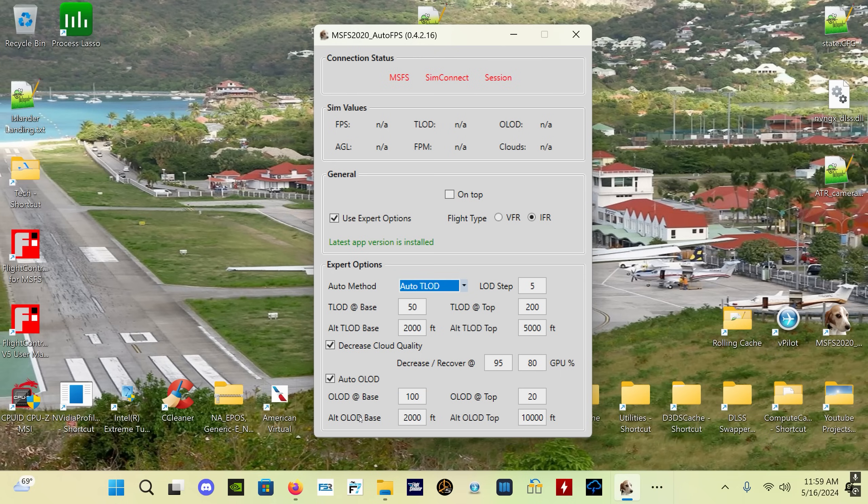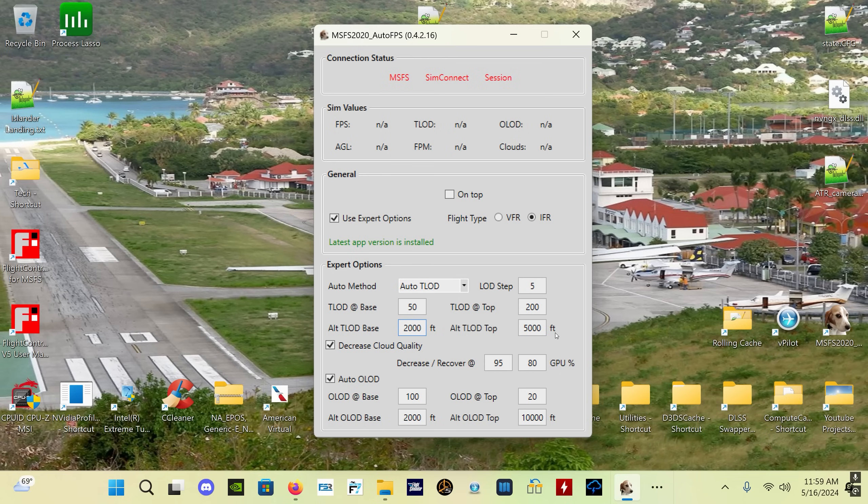Auto TLOD will change the TLOD value in steps based on what you've got set for your TLOD at base, which is your TLOD on the ground or wherever you set it - in this particular case 2,000 feet - or your TLOD at the top and your top altitude.